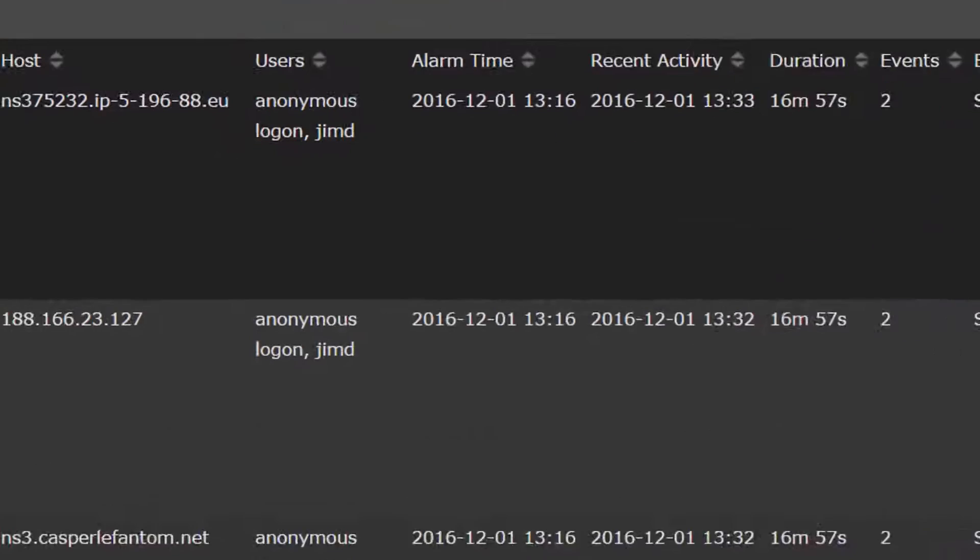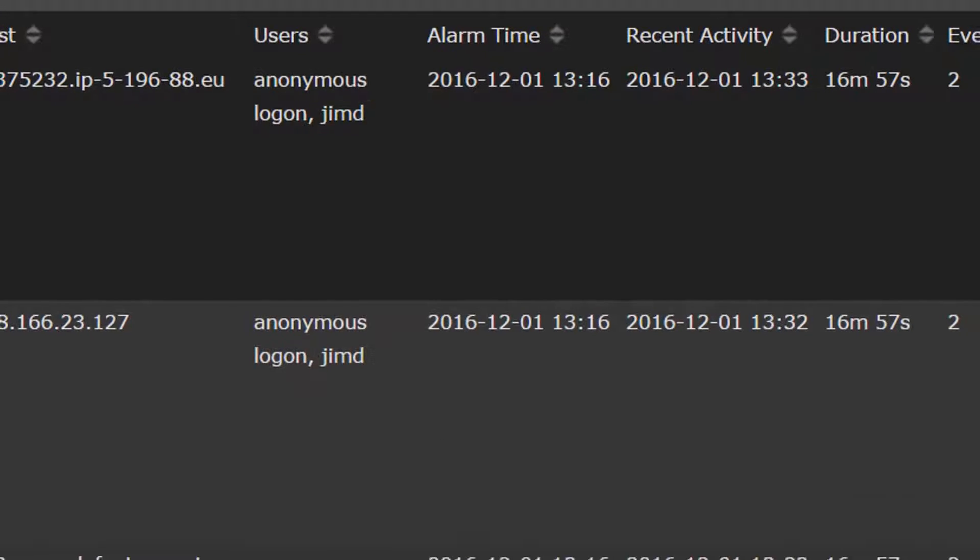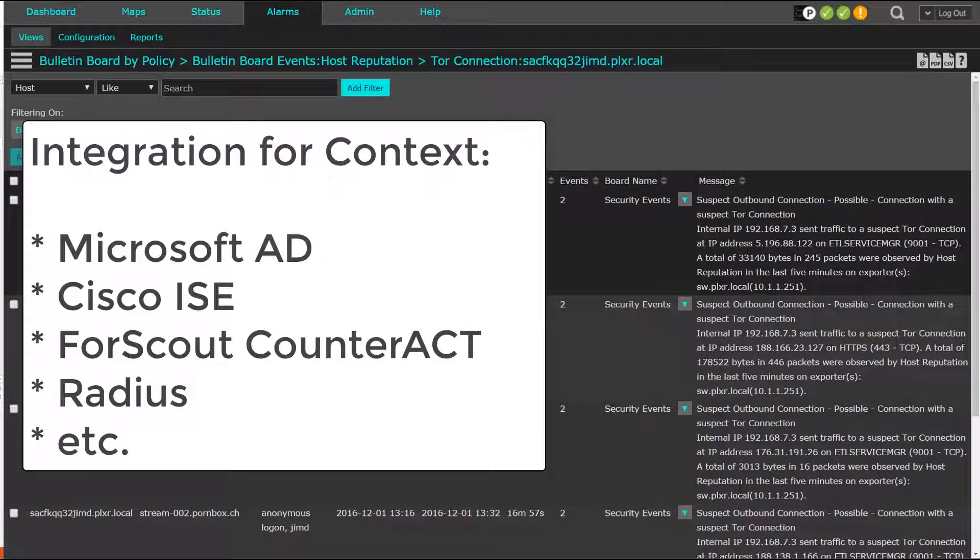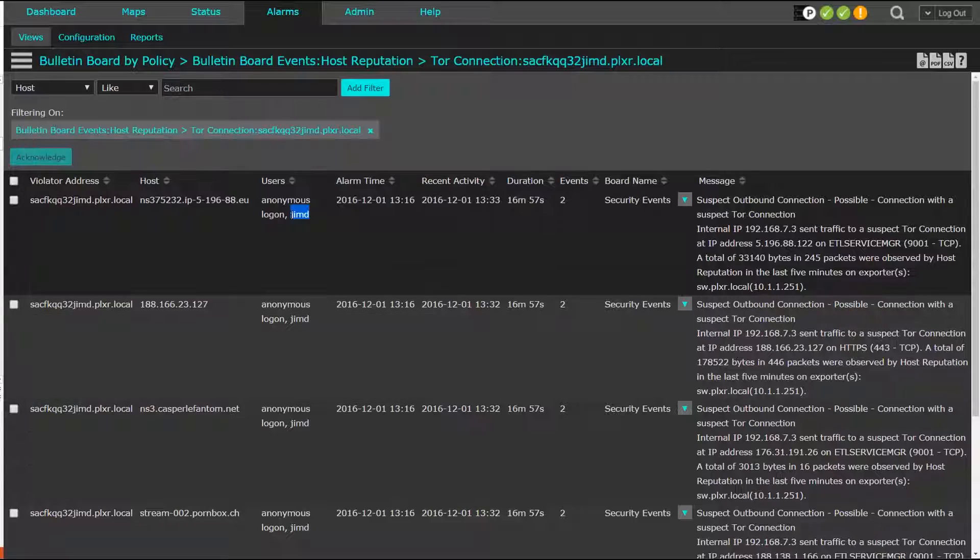By using Scrutinizer, we can determine the username because the system integrates with most network authentication systems such as Microsoft Active Directory, Cisco ISE, ForeScout CounterACT, Radius, and more.